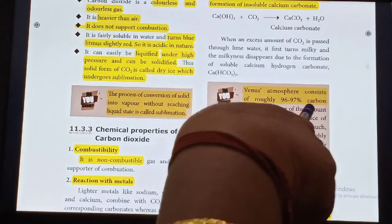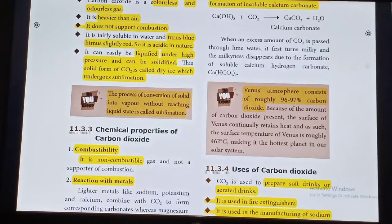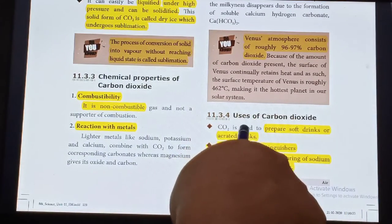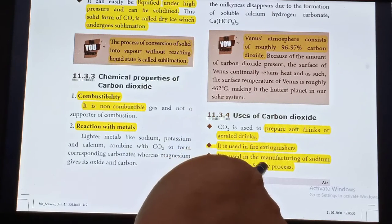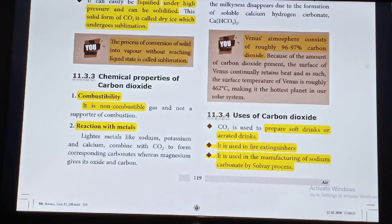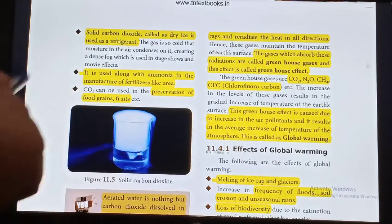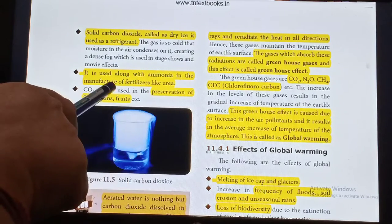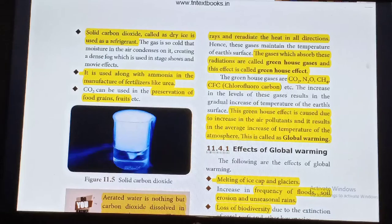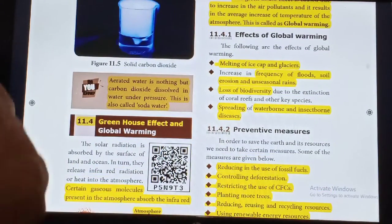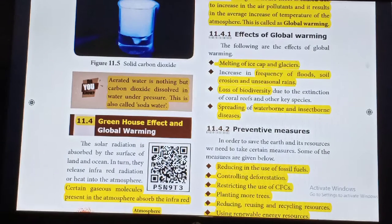The planet Venus's atmosphere consists of roughly 96 to 97 percent of Carbon Dioxide. Uses of Carbon Dioxide: It is used to prepare soft drinks or aerated drinks. It is used in fire extinguishers. It is used in the manufacture of Sodium carbonate by the Solvay process. Solid Carbon Dioxide, called dry ice, is used as a refrigerant. It is used along with Ammonia in the manufacture of fertilizers like urea. Carbon Dioxide is used in the preservation of food grains, fruits, etc. Aerated water is Carbon Dioxide dissolved in water under pressure, also called soda water.